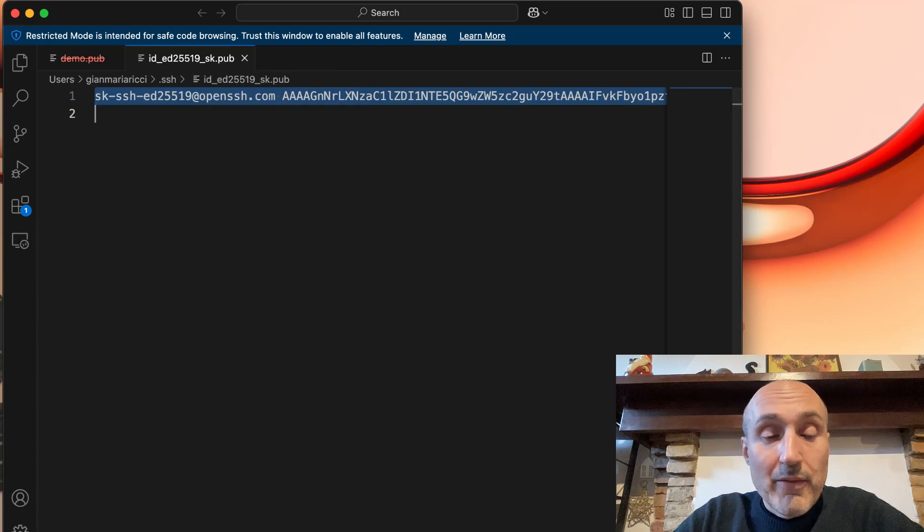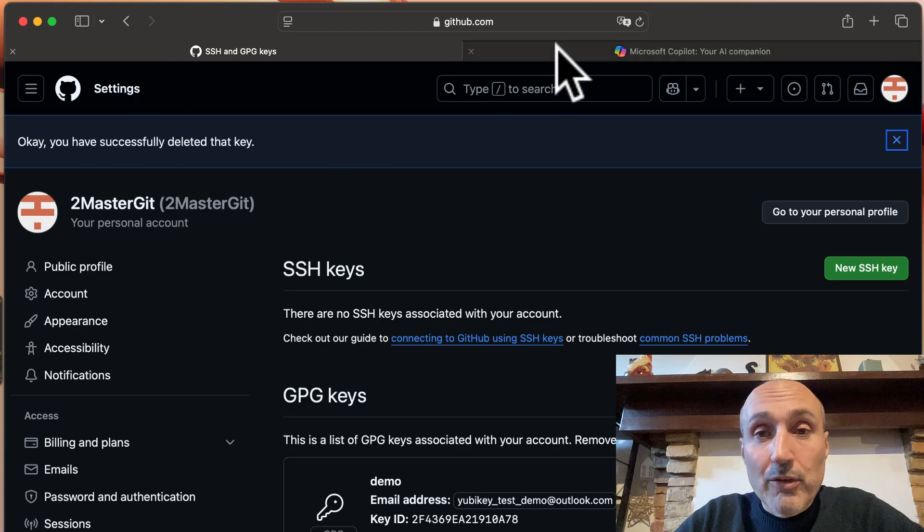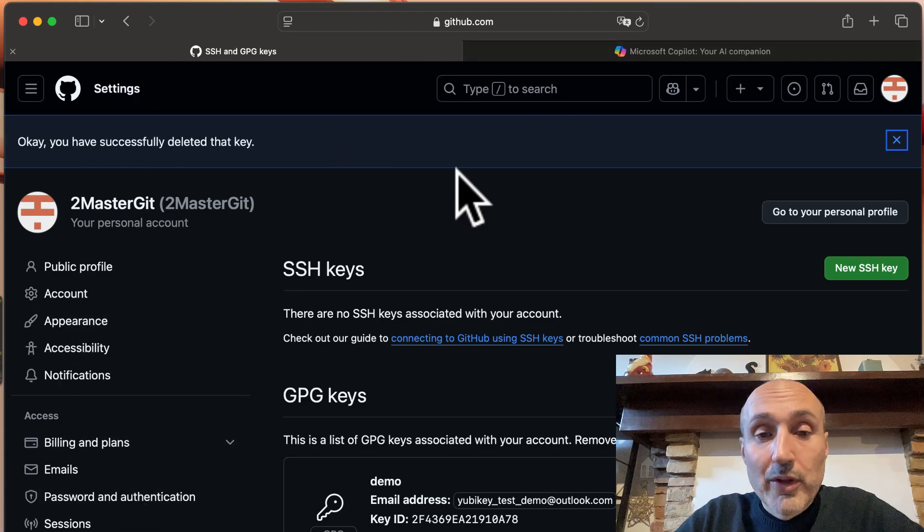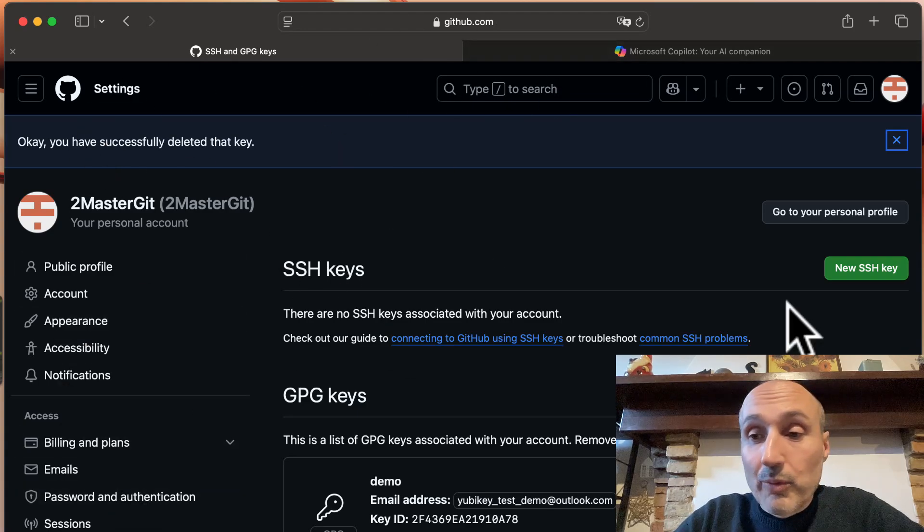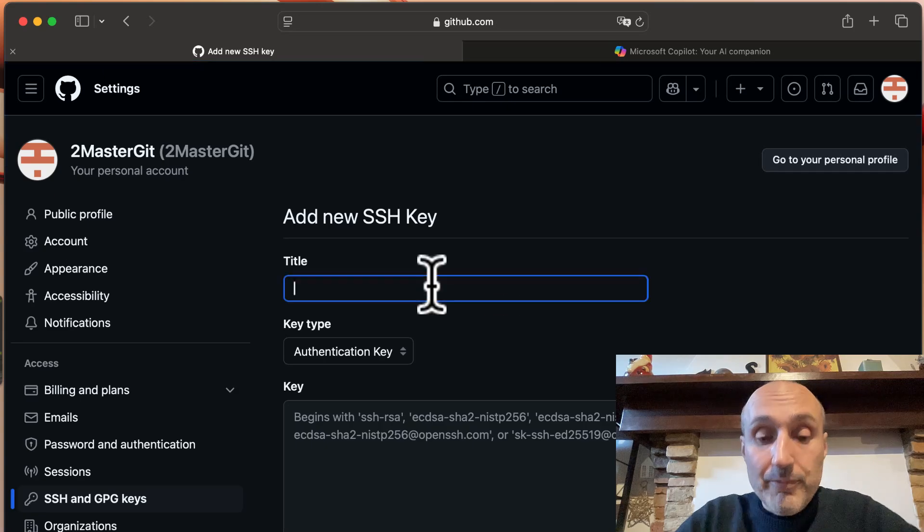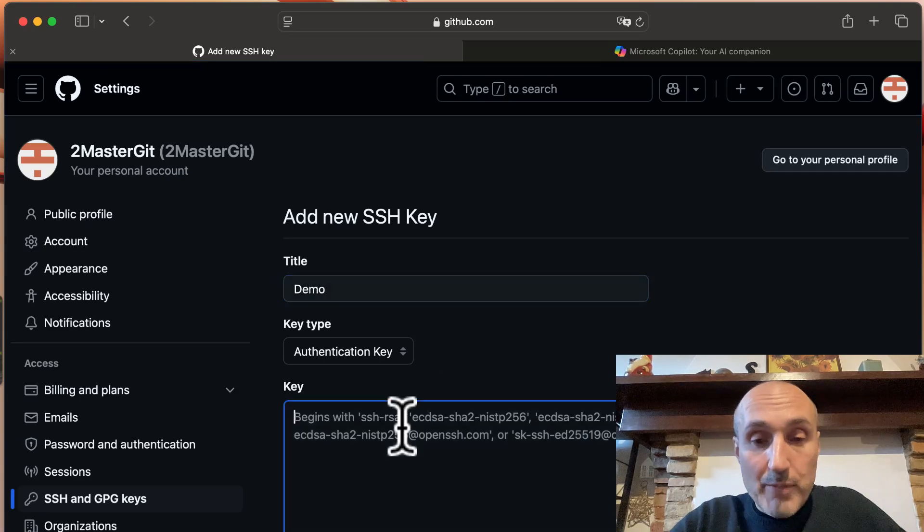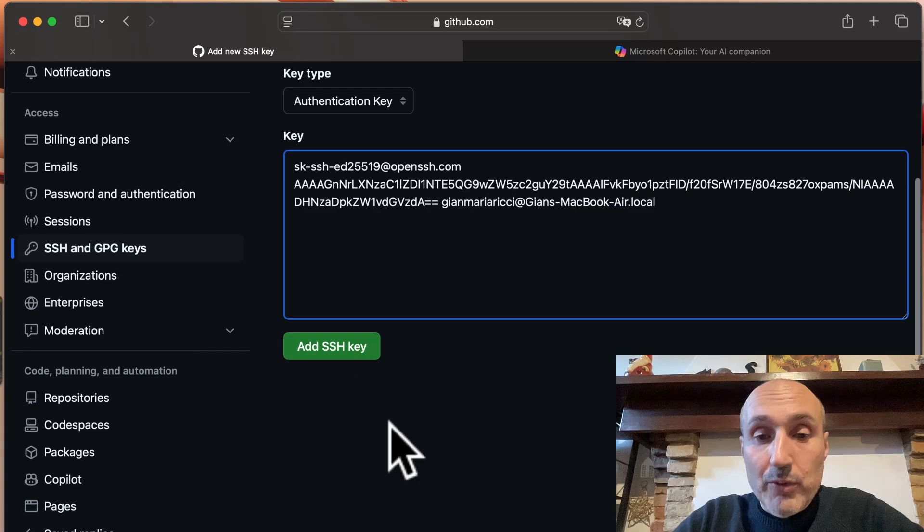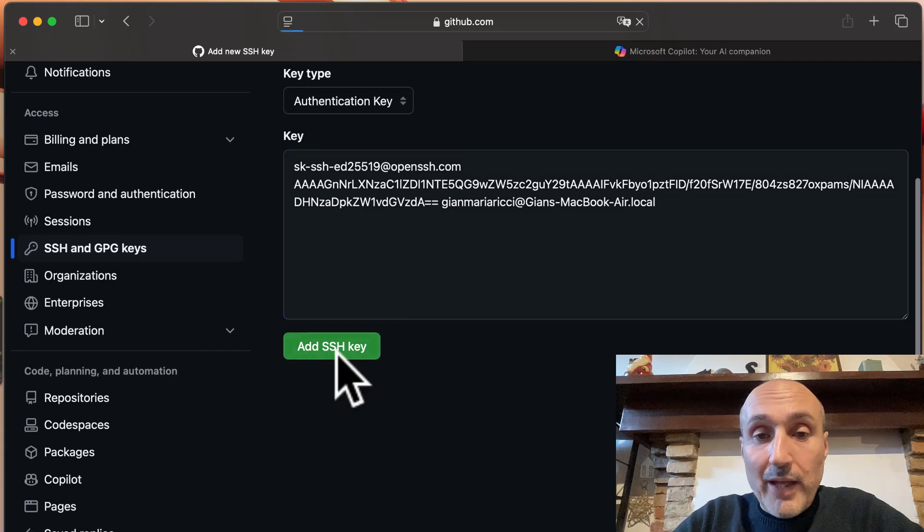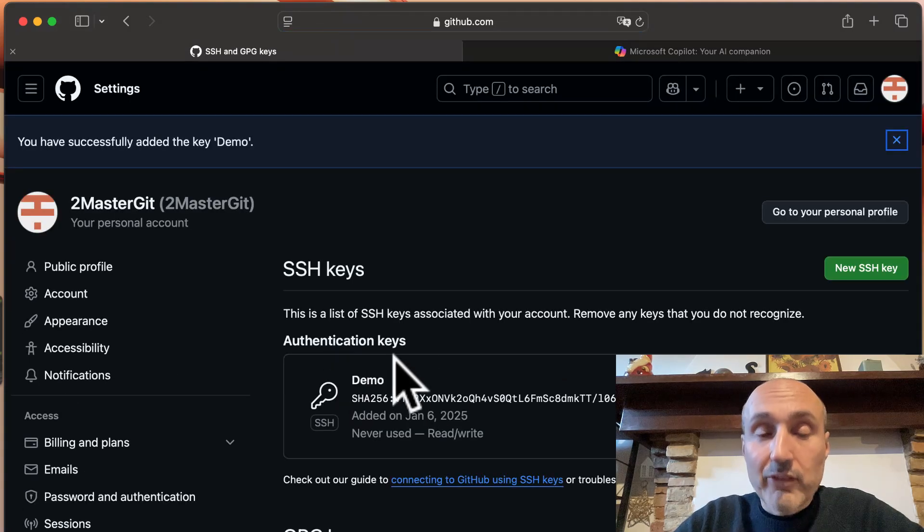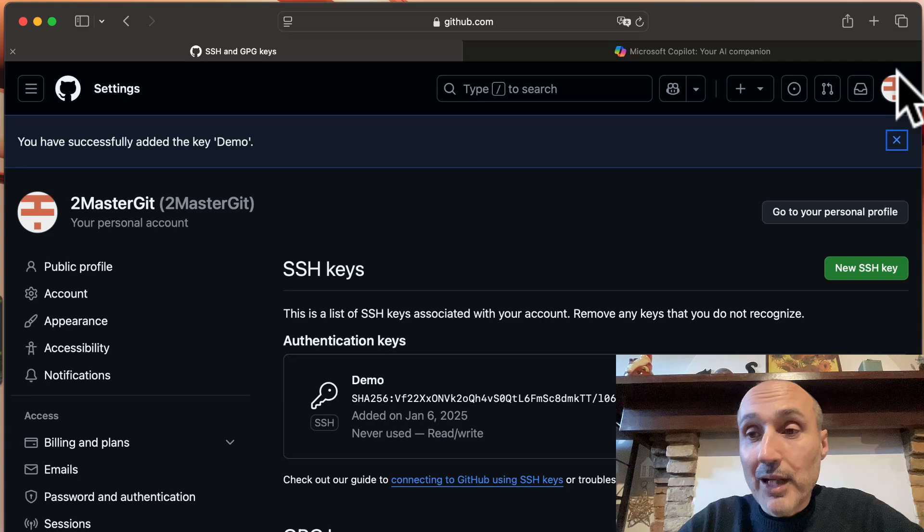So you can simply copy all the data or the text that is inside the public key, then go inside your settings of your GitHub account to the section in which you can add SSH keys. I add the key demo and I'm going to press add SSH key, and so this SSH key is added to my GitHub account.